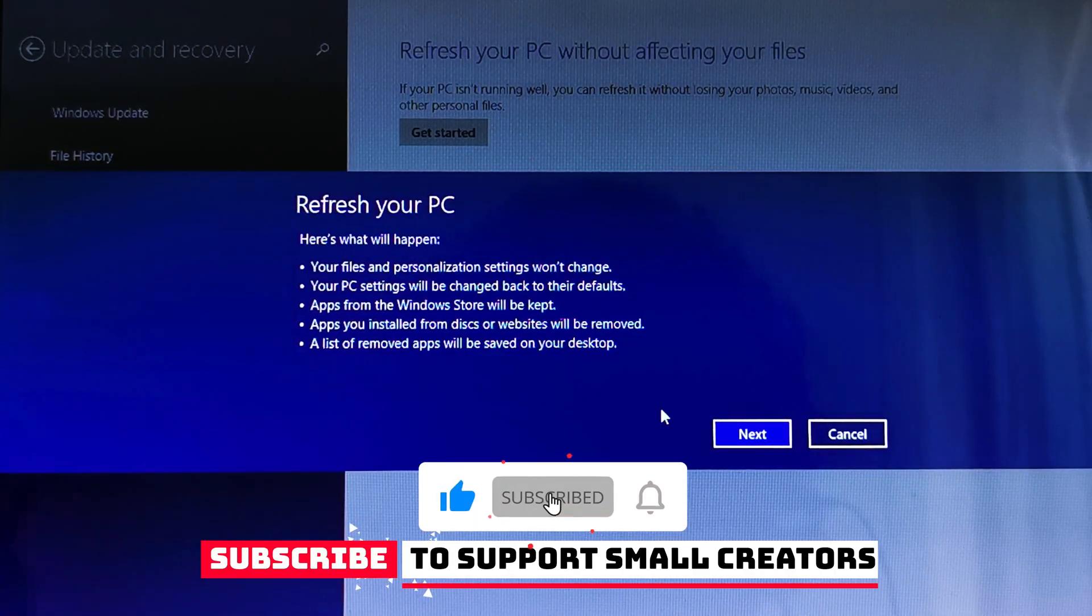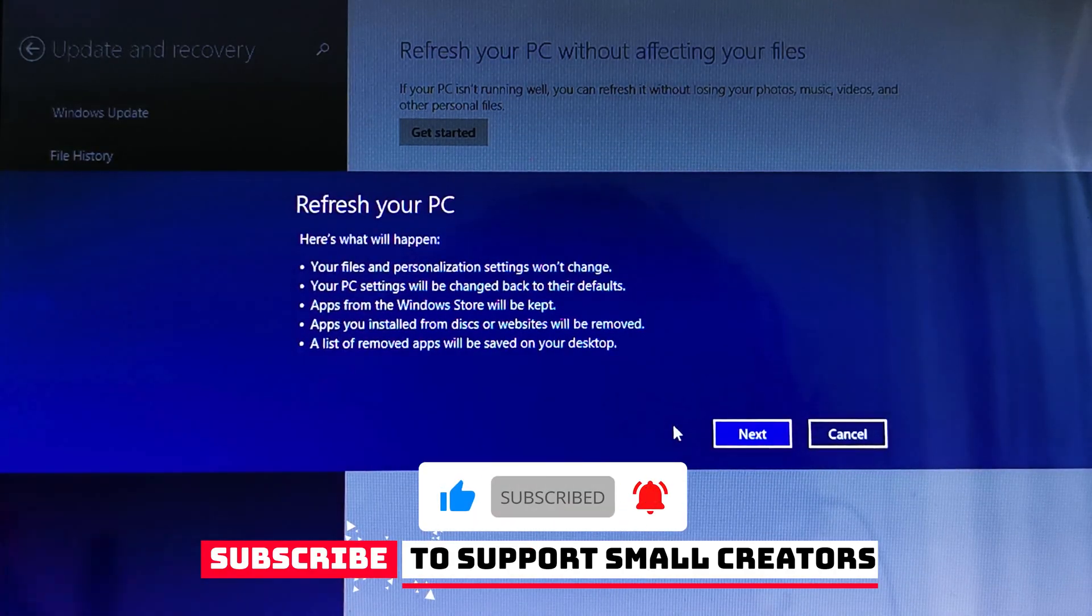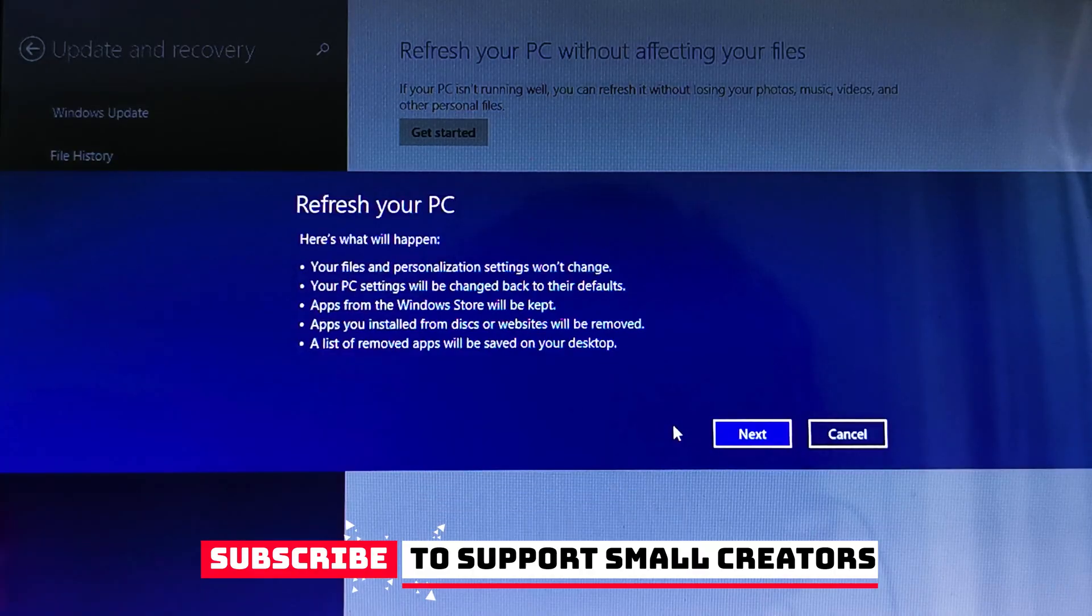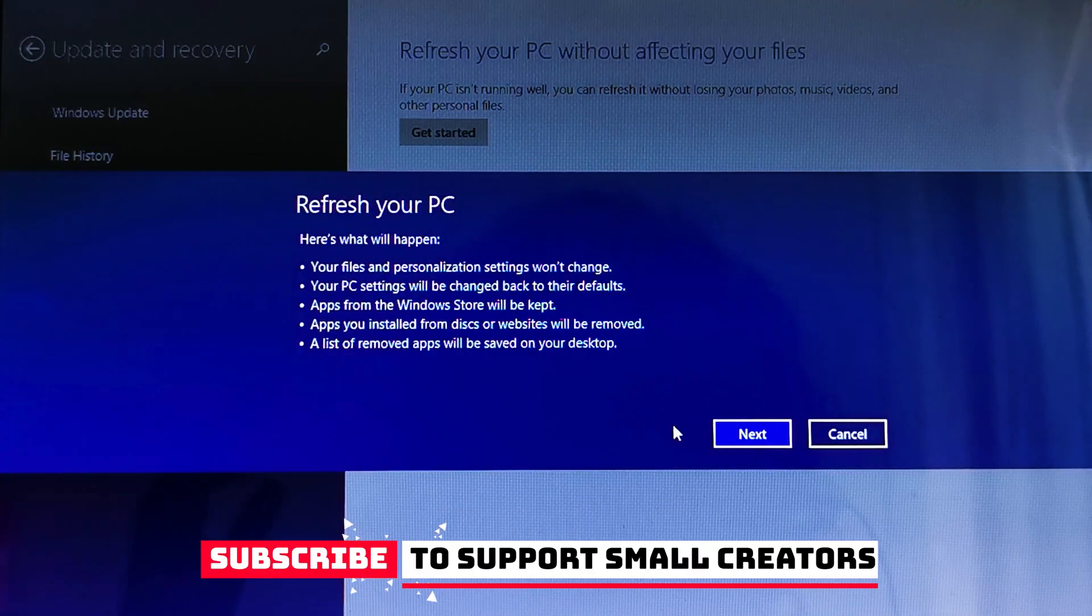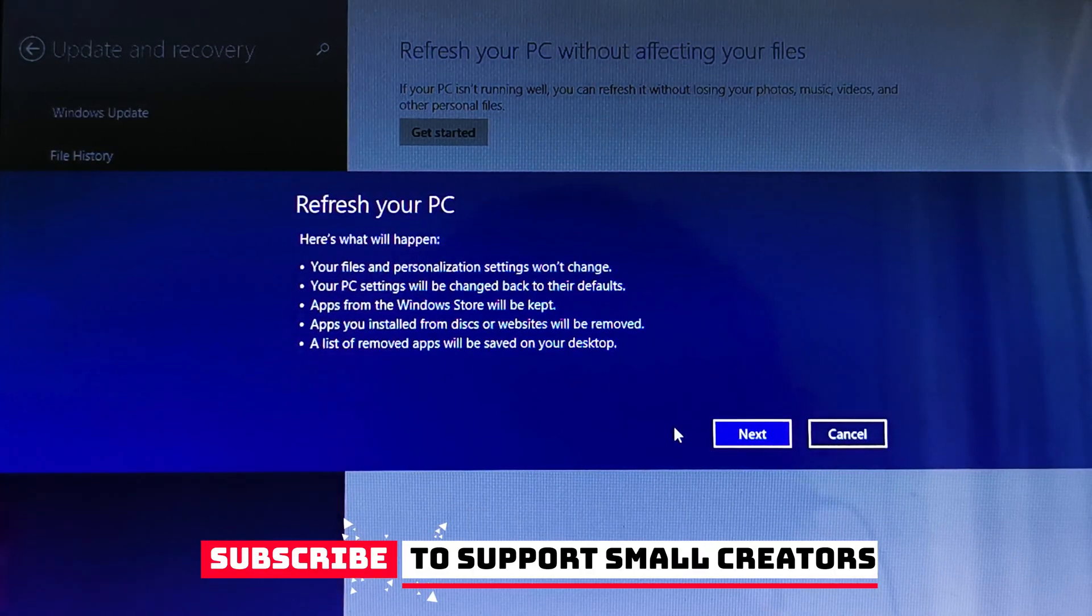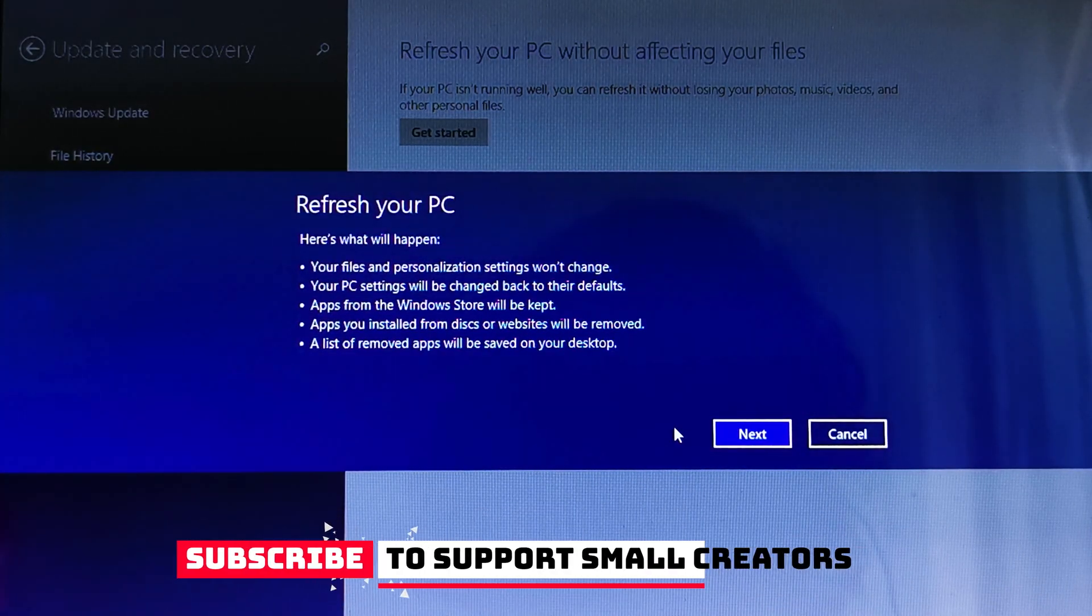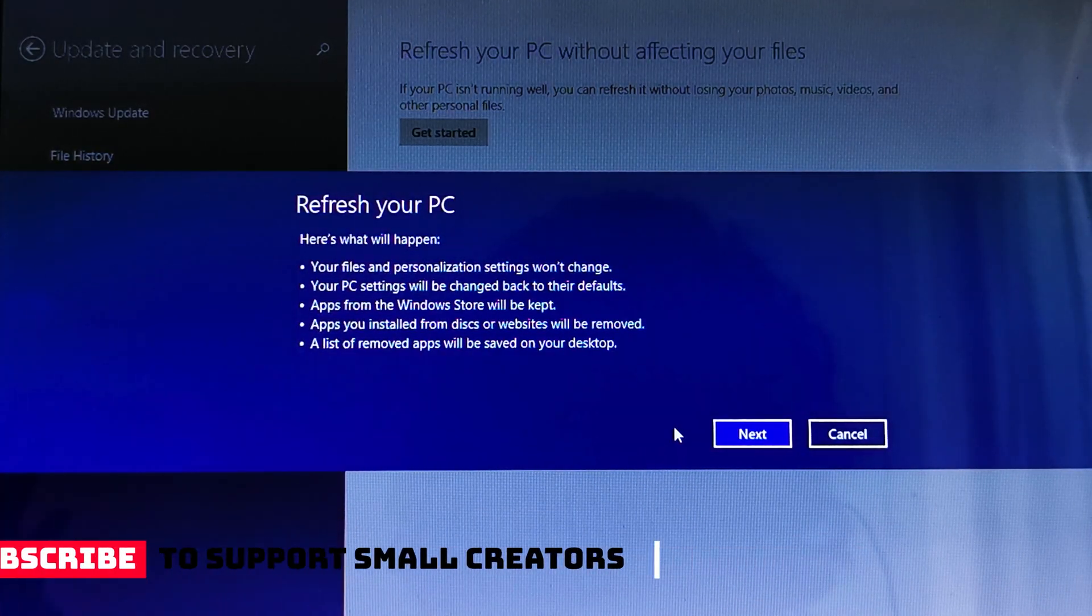Please check other videos on my channel - they will really help you to improve your technical skills. And don't forget to subscribe to the channel. Subscribing is totally free.